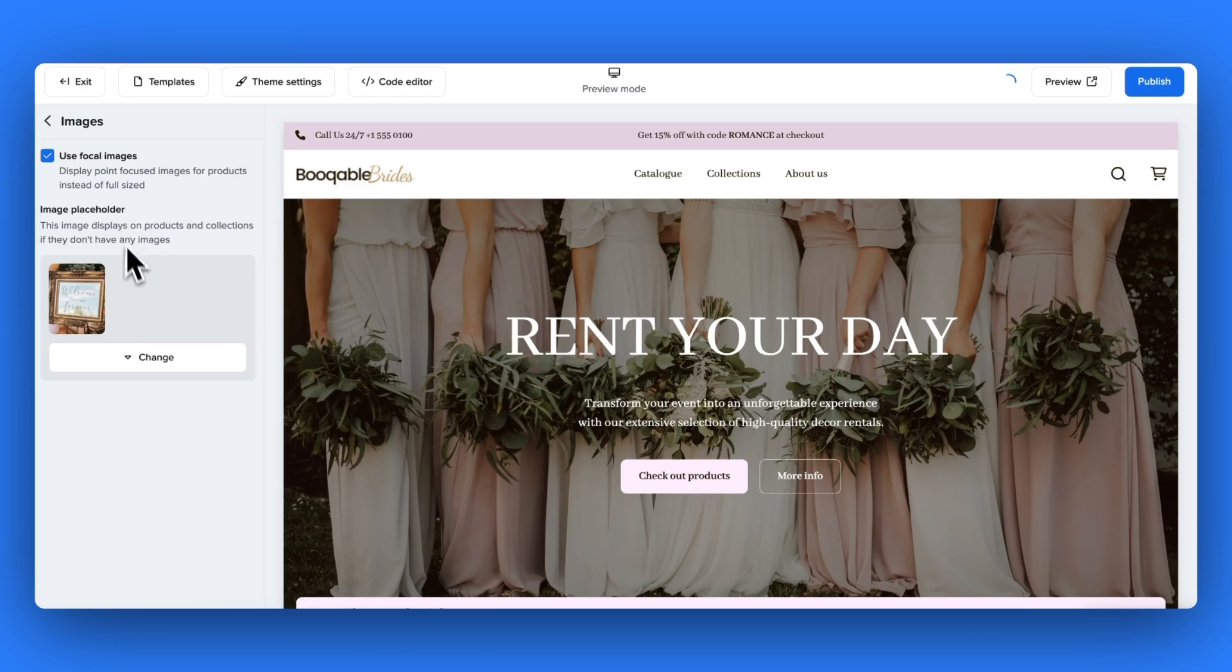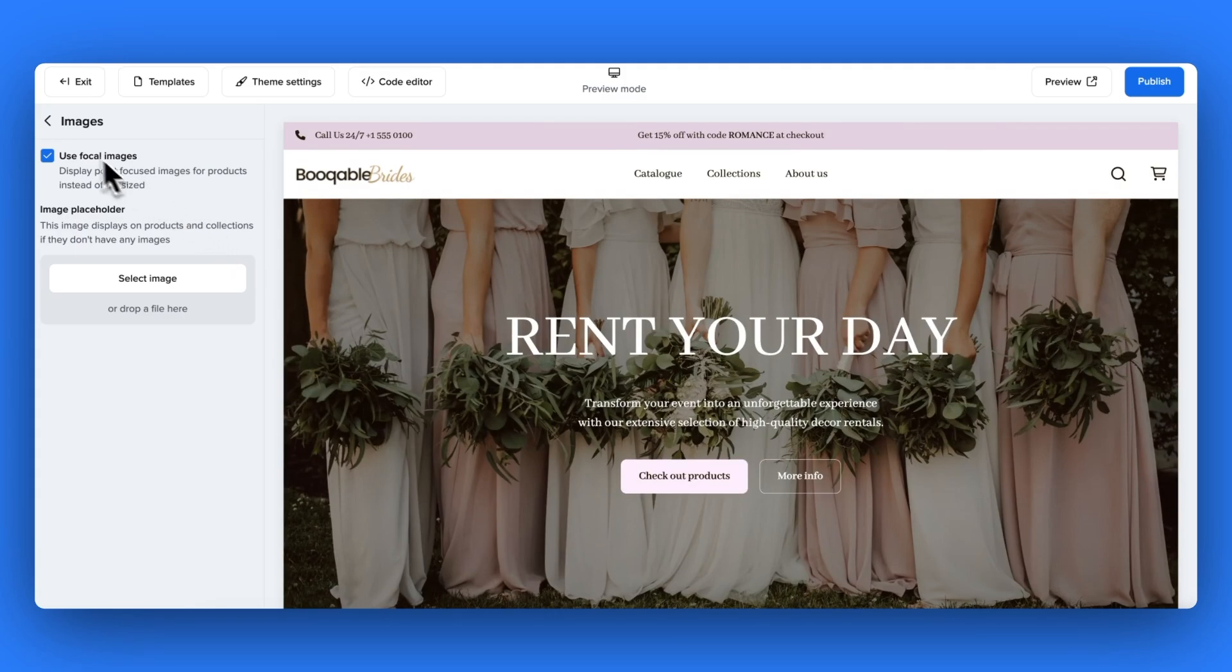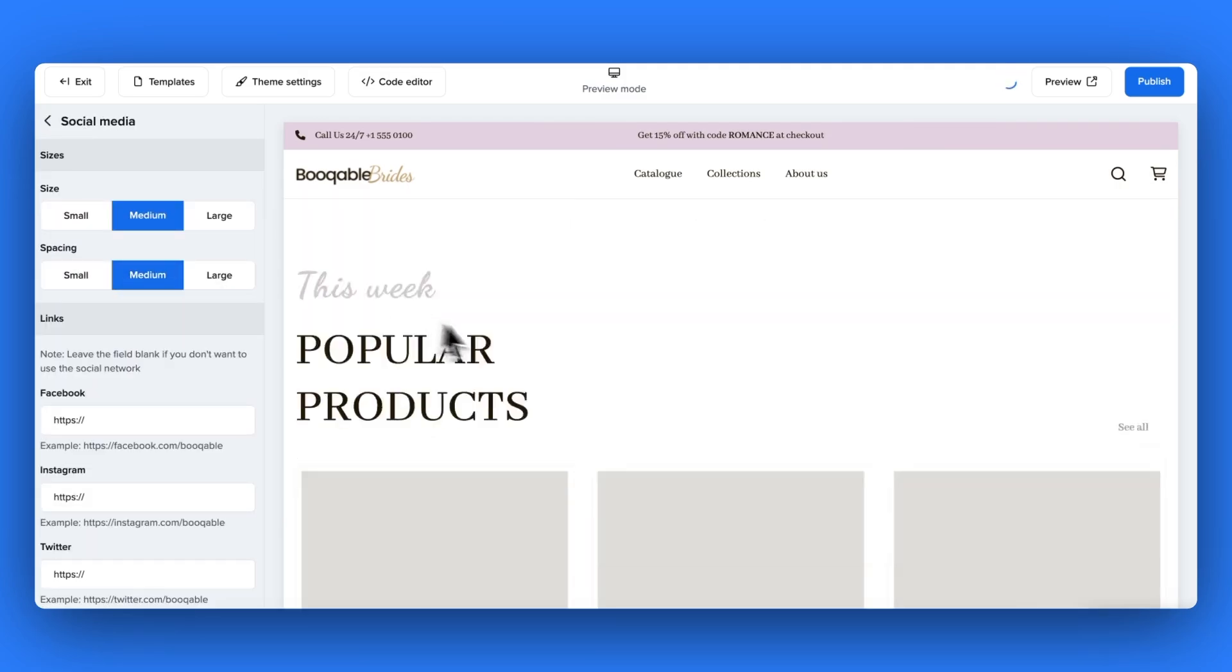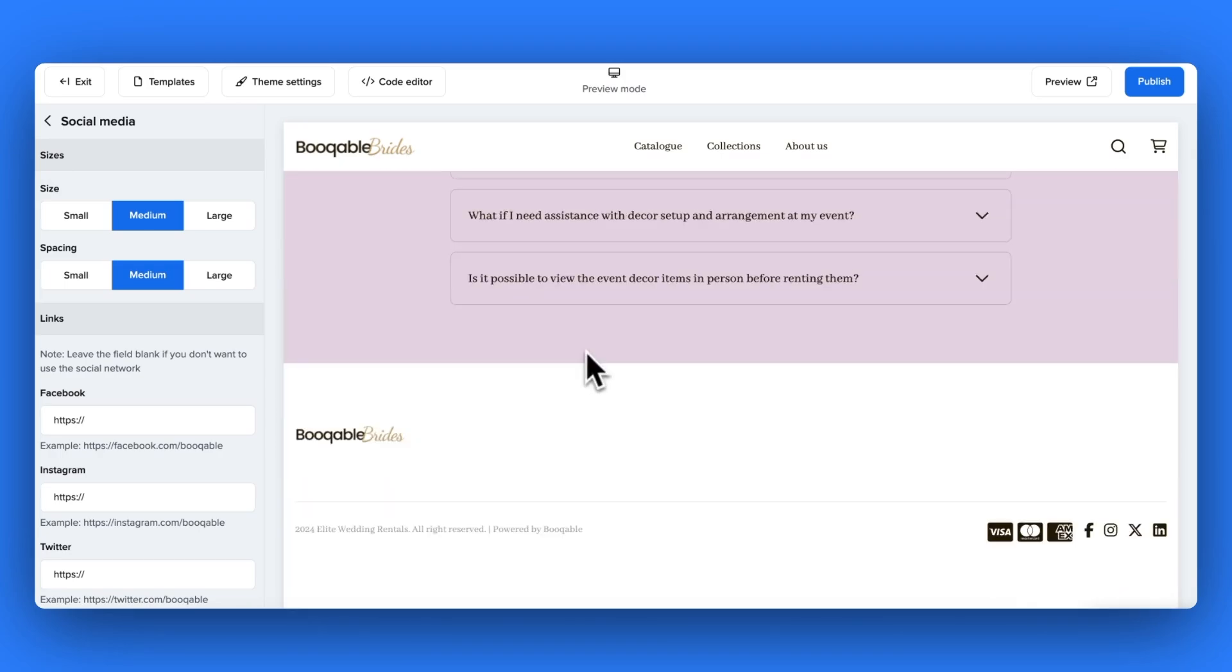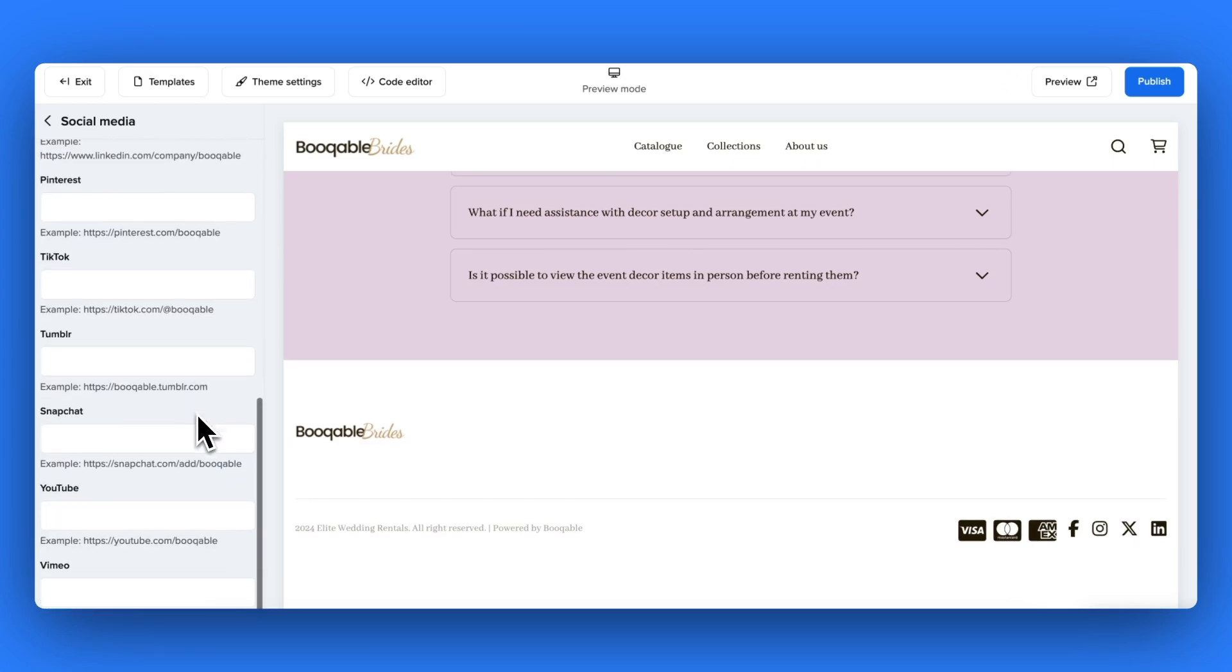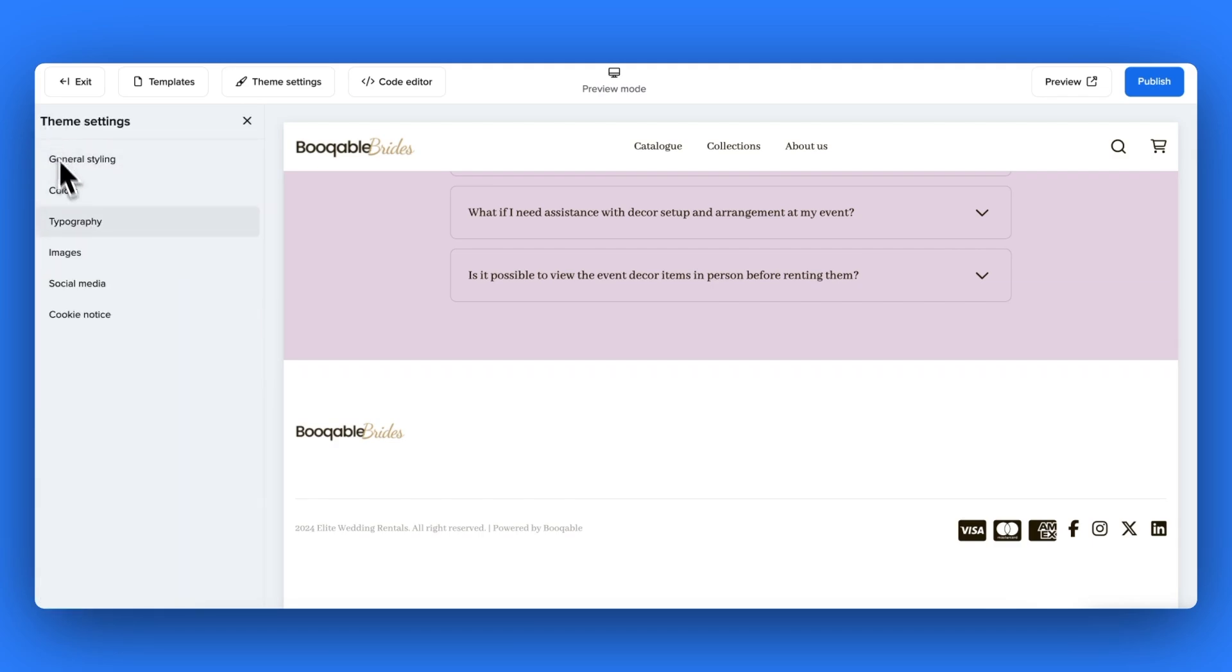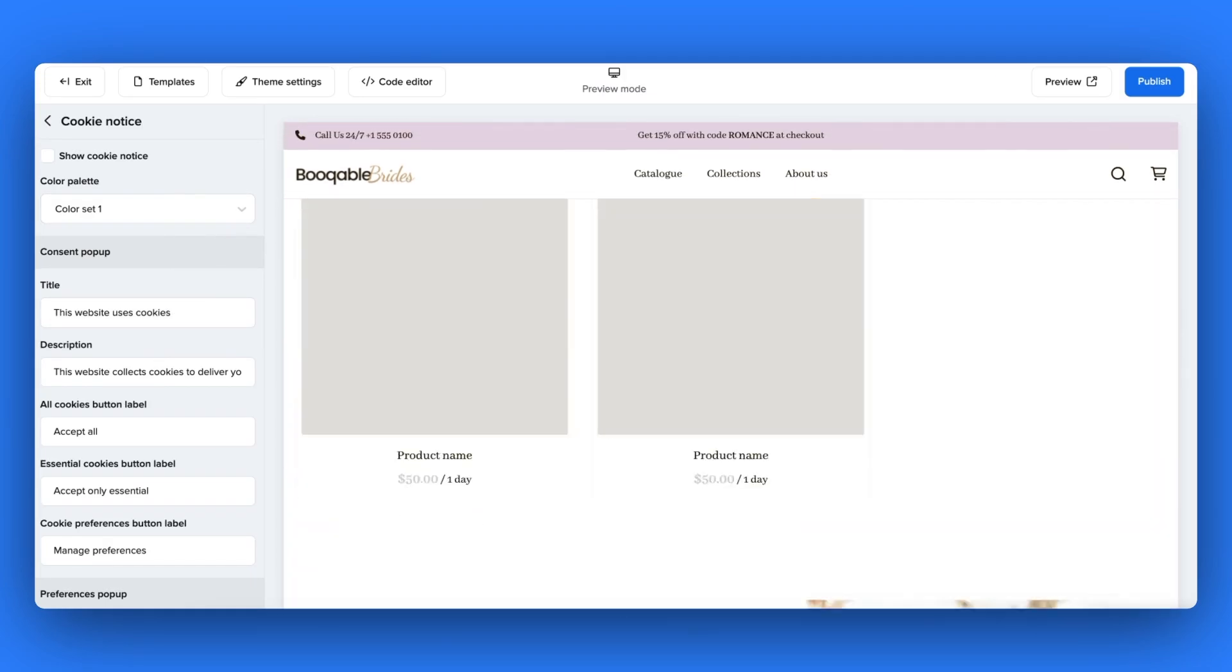For your image styling, you can choose to remove the placeholder image Bookable has chosen for your product cards and choose whether your images are set with a focal point or not. Now for social media. The icons to connect your customers to your social media channels appear at the bottom of your pages in the website's footer. Here you can change the size and the size of the spaces between these icons and add in all the appropriate links.